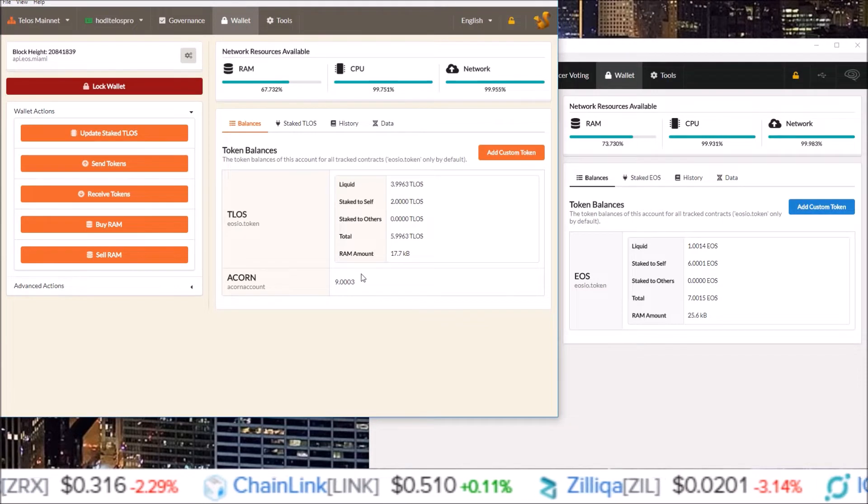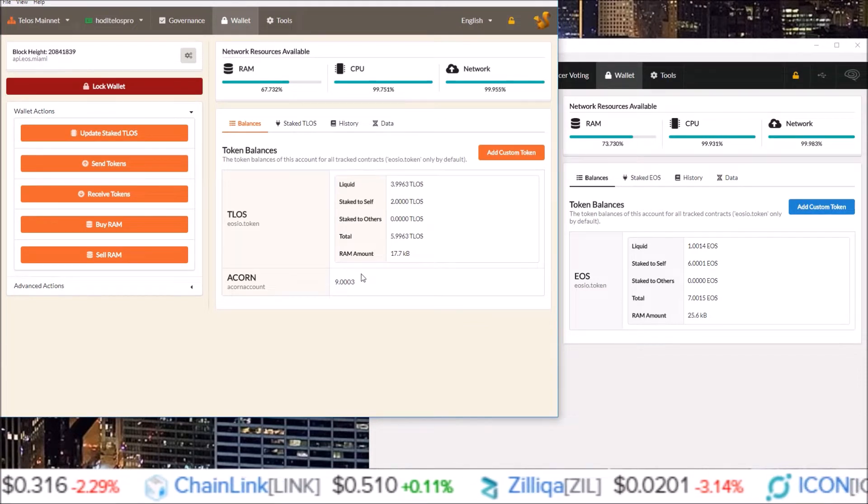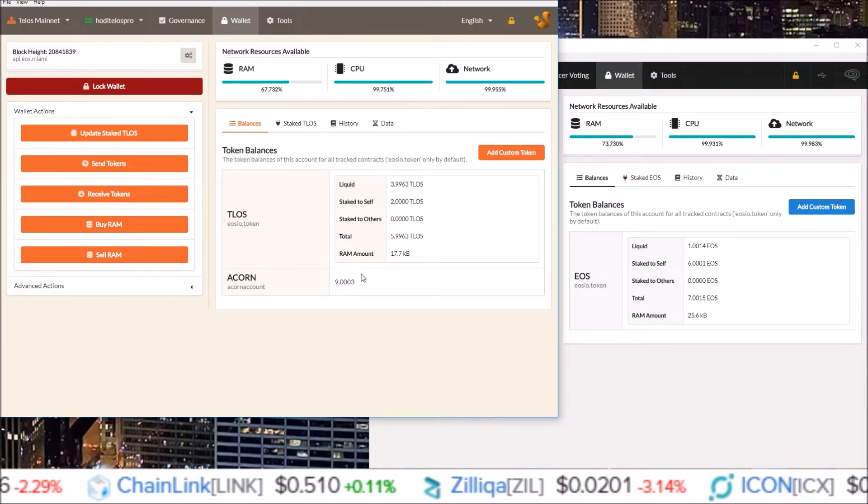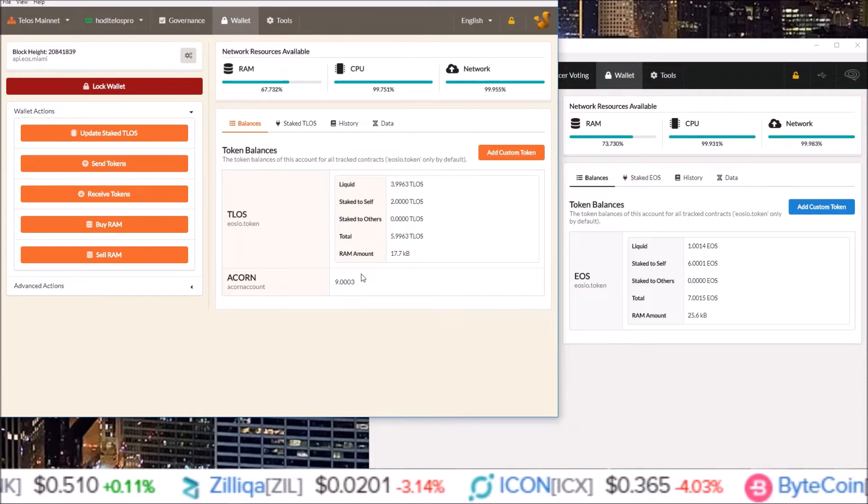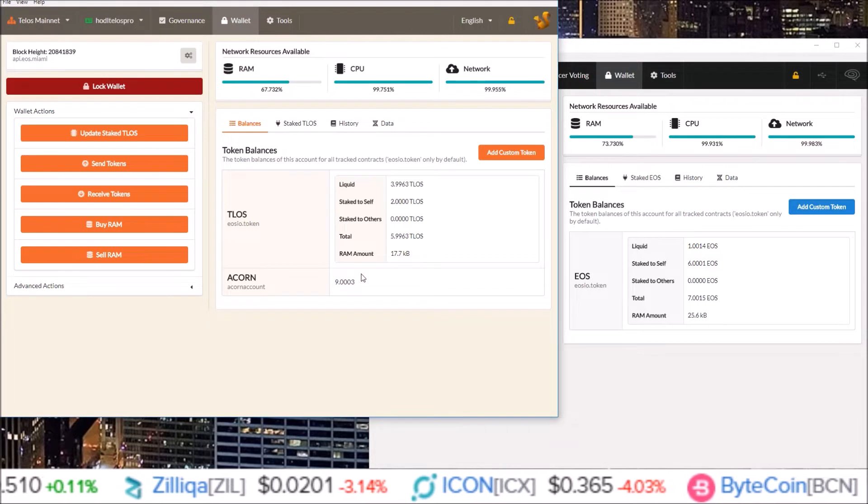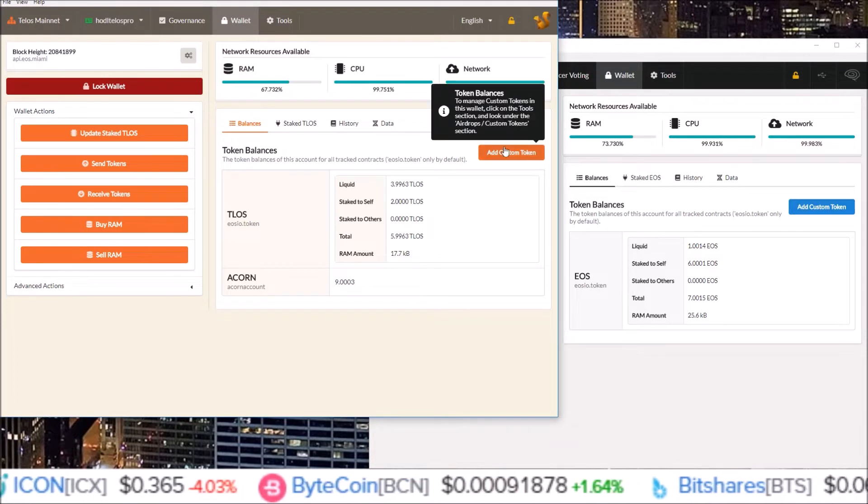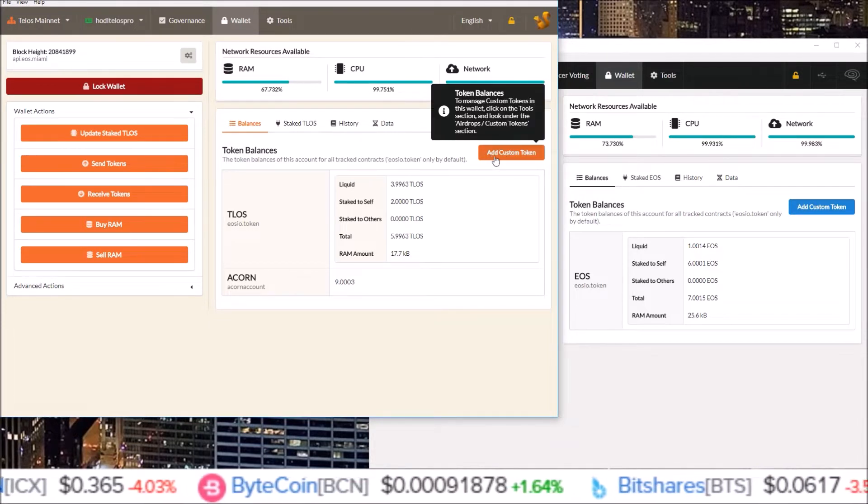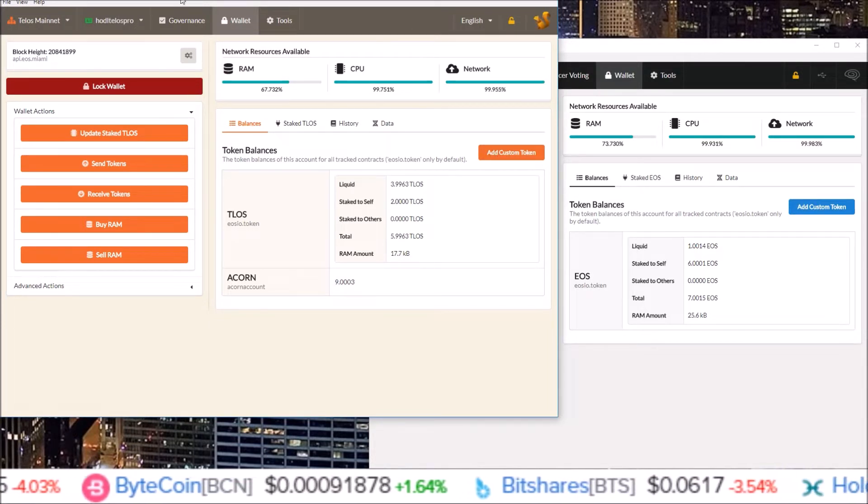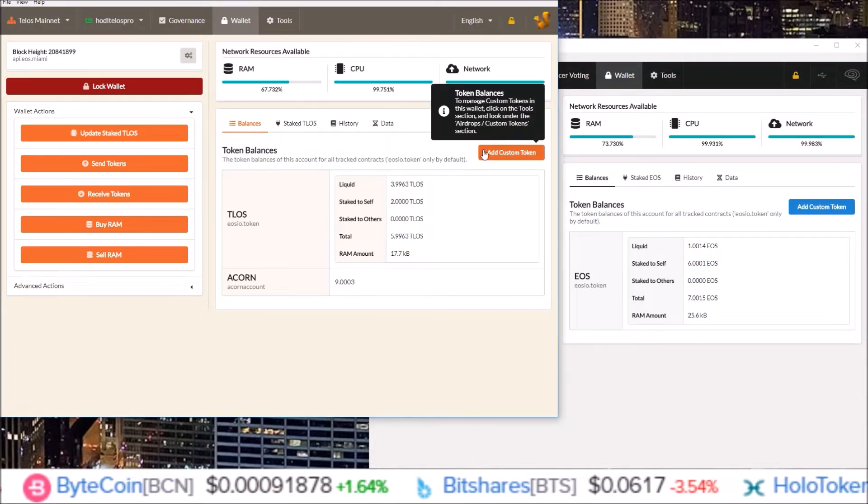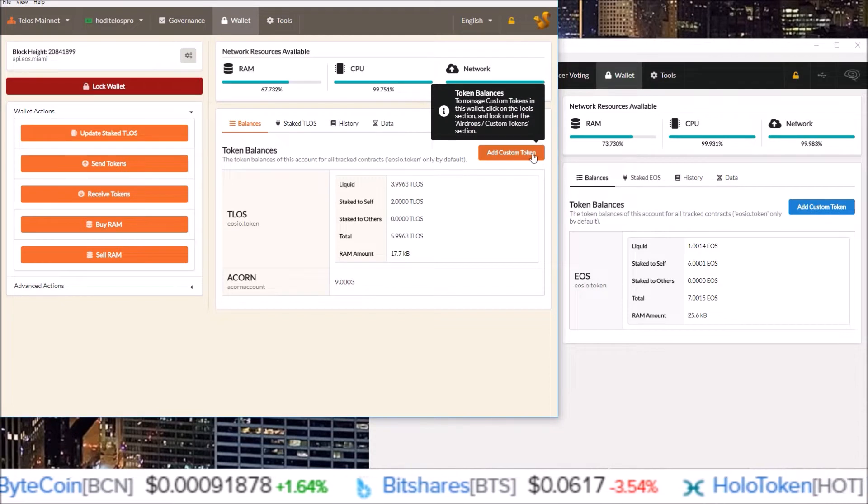In order to see the other airdrops I have on this account we will have to manually add in those tokens. There's this button right here at the top of the token balances on the wallet page, add custom token.